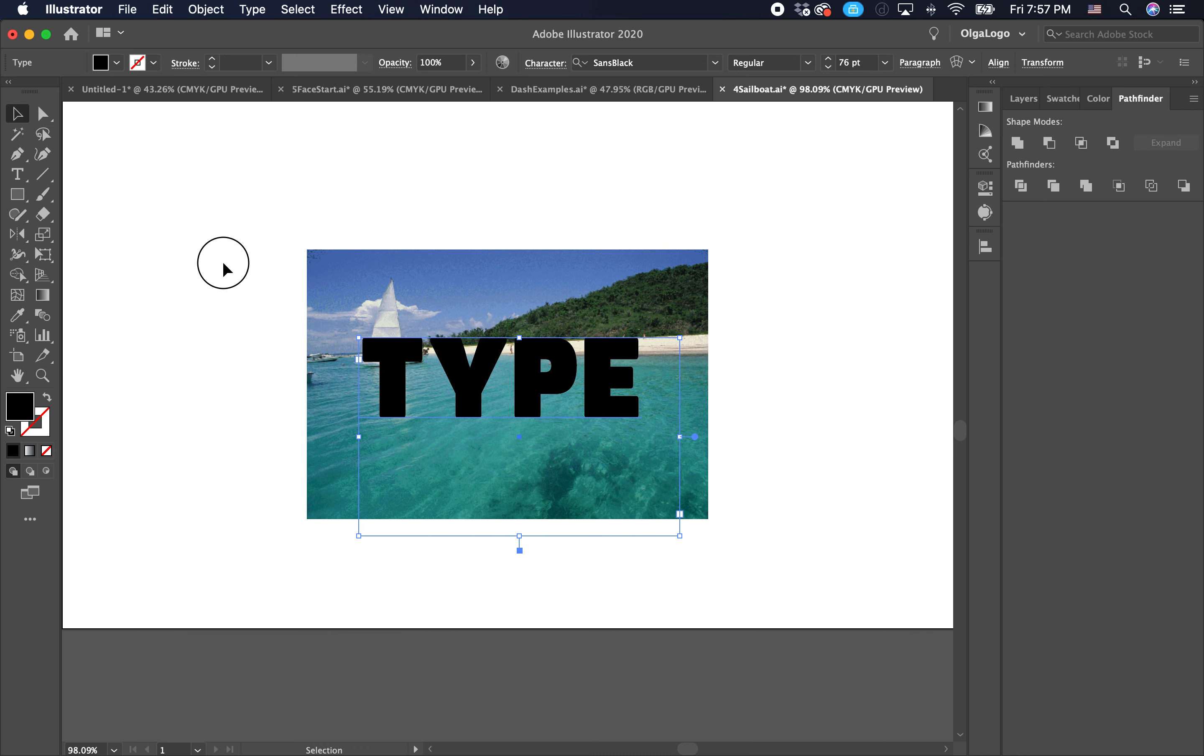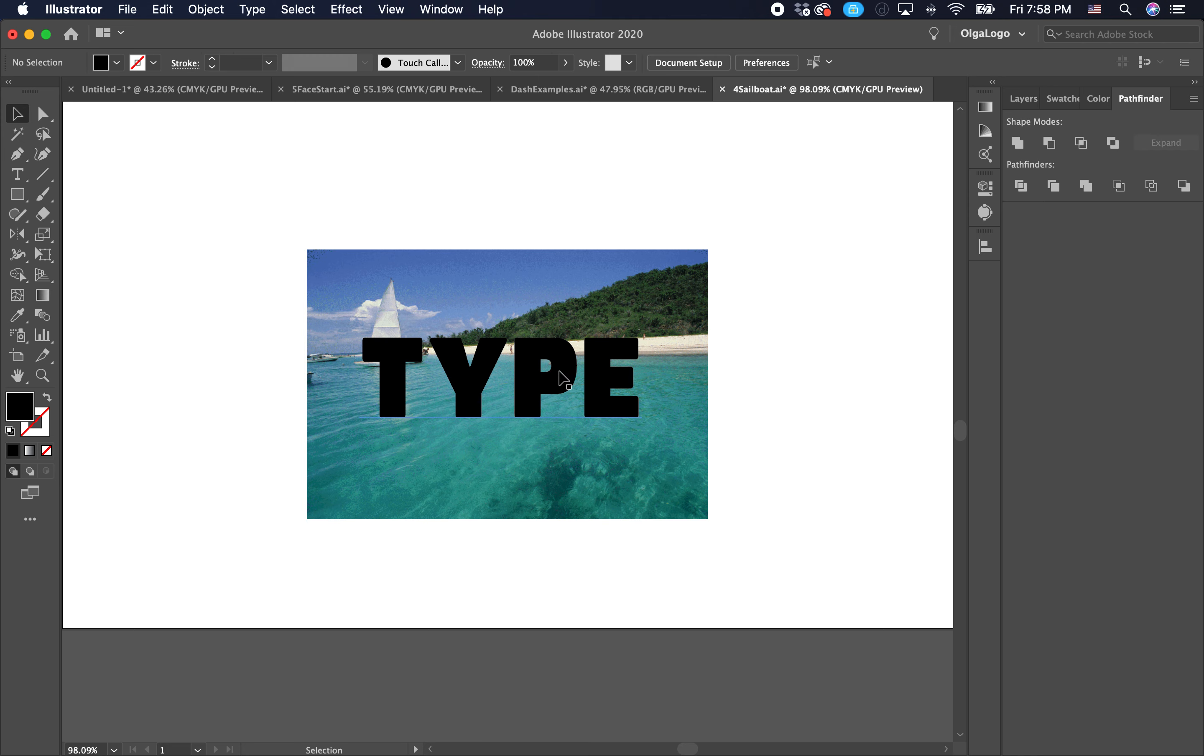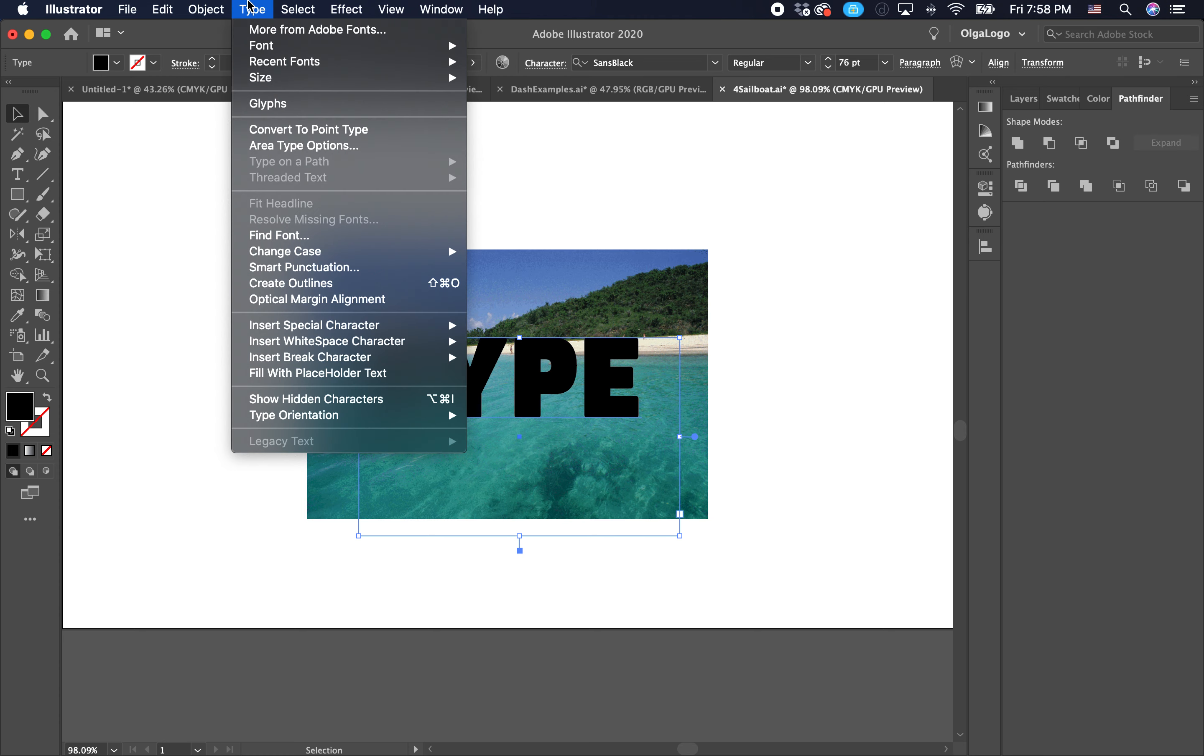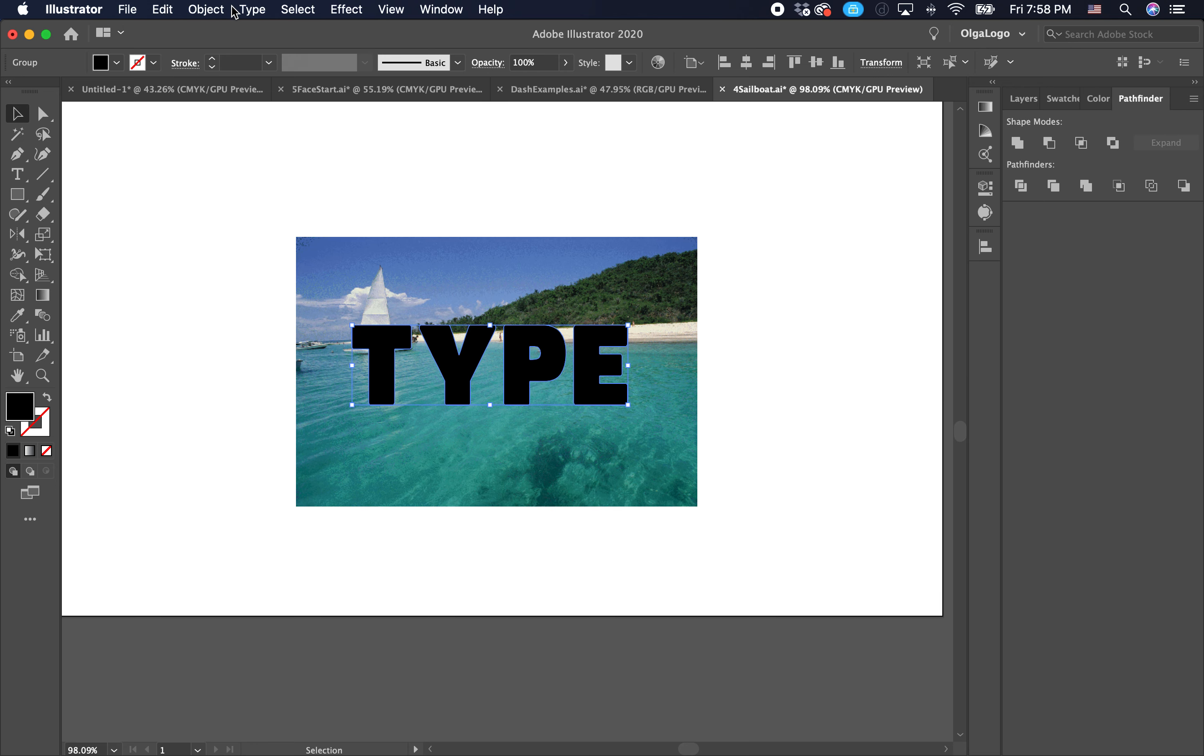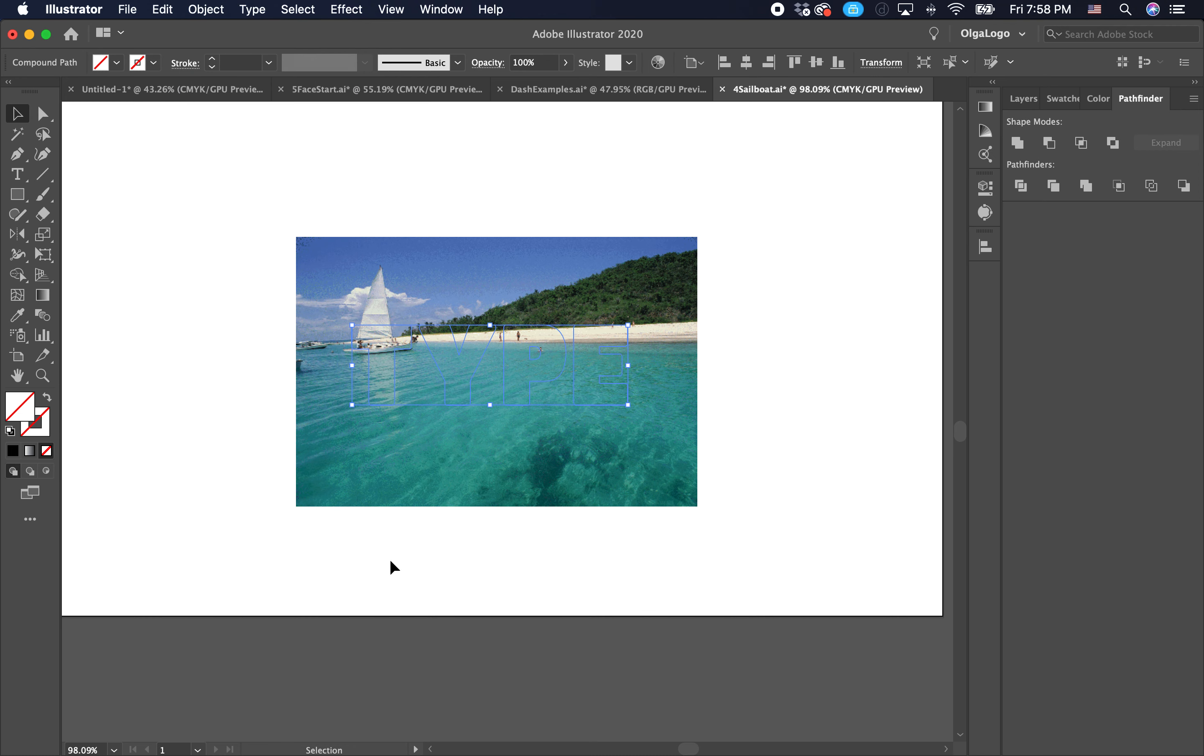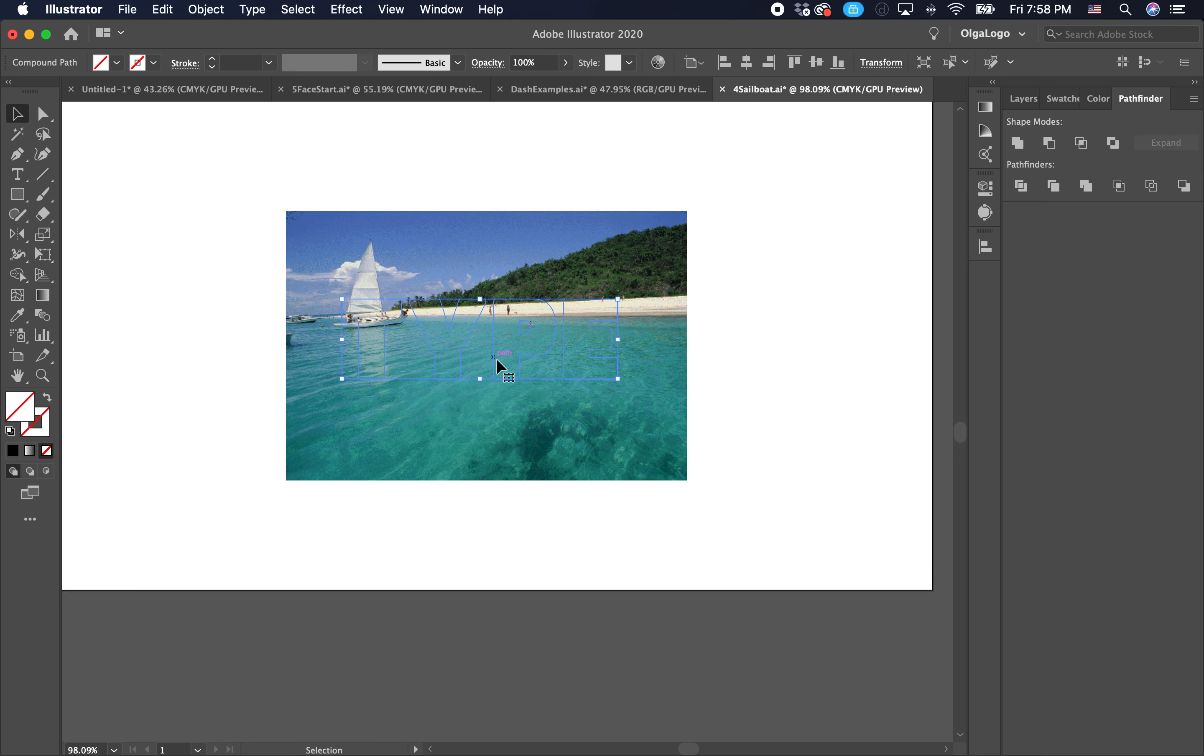We are going to mark the image and type, select those, then select the word. Then go to type, create outlines, and then we are going to go to object, compound, make. So now you can see that it kind of cut out the fill and cut out the text, but it did not cut it out of the actual image. We're not really there yet.